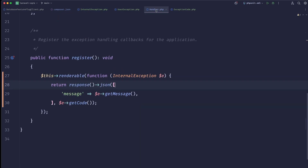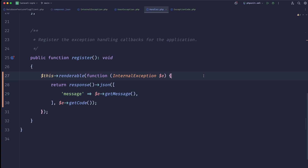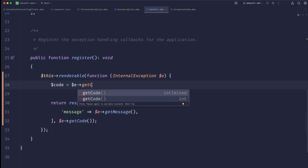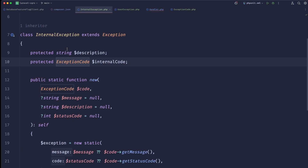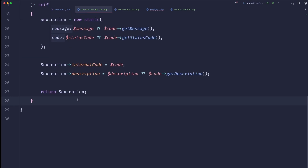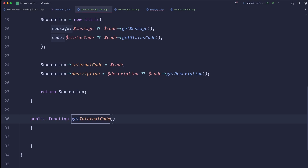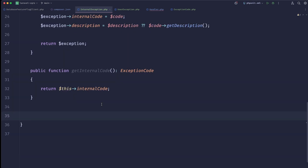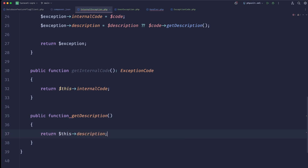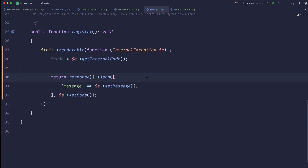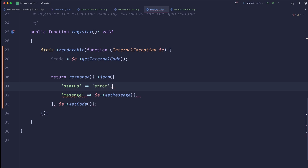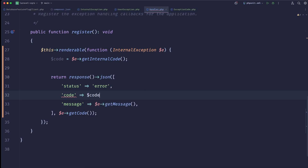Why are we doing this? In our handler we're now able to provide more information to the end user of our API. Since we made those fields protected, we should add public helpers: getInternalCode() returning this->internalCode, and getDescription() returning this->description. In the handler we can now call getInternalCode() and build a response like: status = 'error', code = code->value.